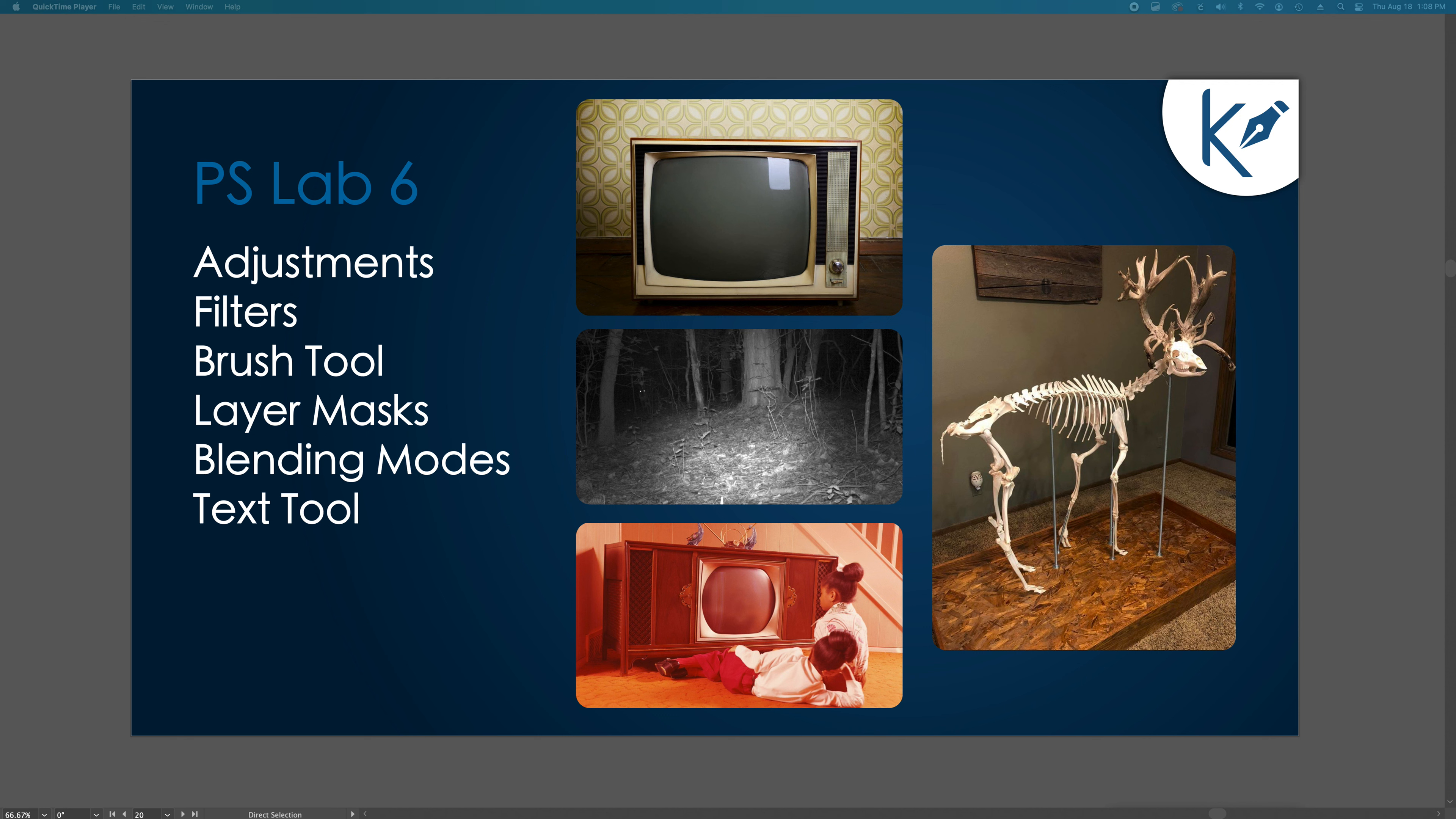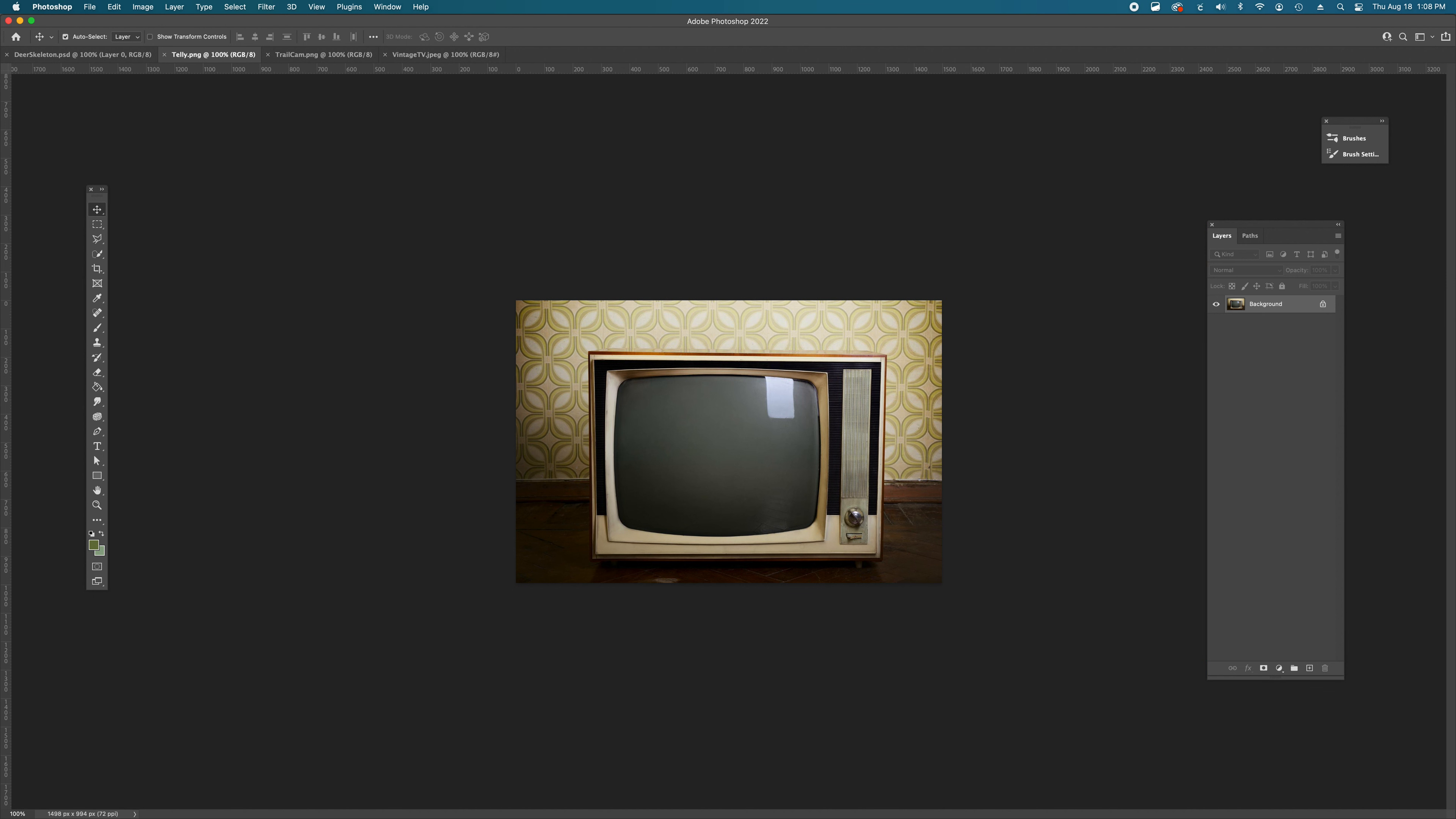Today is all about practicing what we already know. Using things like adjustments and filters and masks and blending modes creatively to combine many photos into a new image. We also use the text tool to insert a quote over the image that kind of ties it all together, gives it a nice spicy feeling. When you're ready, when you've got those downloaded we will get started.